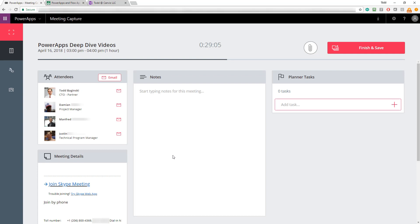You can see the title of the meeting at the top called PowerApps Deep Dive Videos. You can see the date and the time at which it starts and ends as well as its duration. You'll probably also notice the countdown timer at the top. That's telling you how much time is left in this meeting according to what you scheduled it for. And you may have already noticed that the little bar below it is actually moving to the right very slowly. So this is a visual indicator that shows you how much time you have left in your meeting.